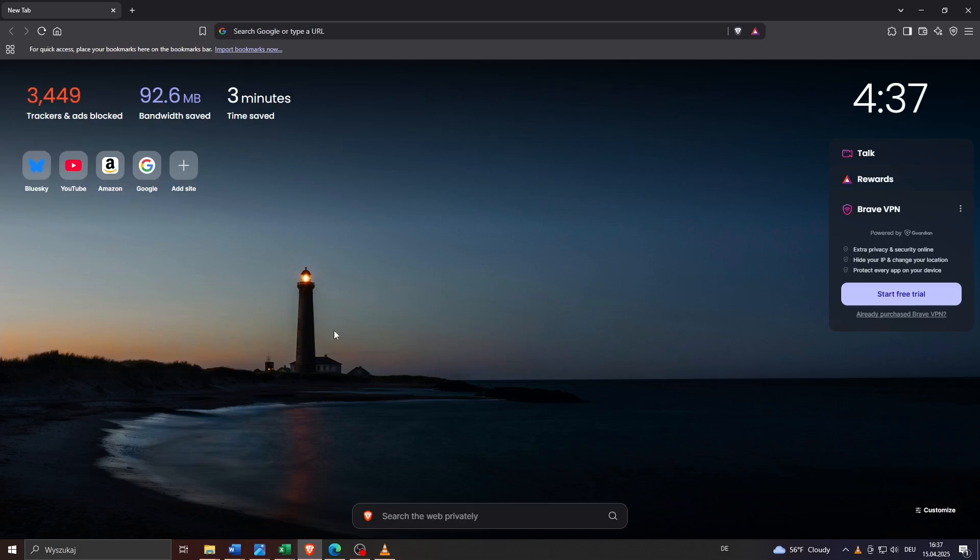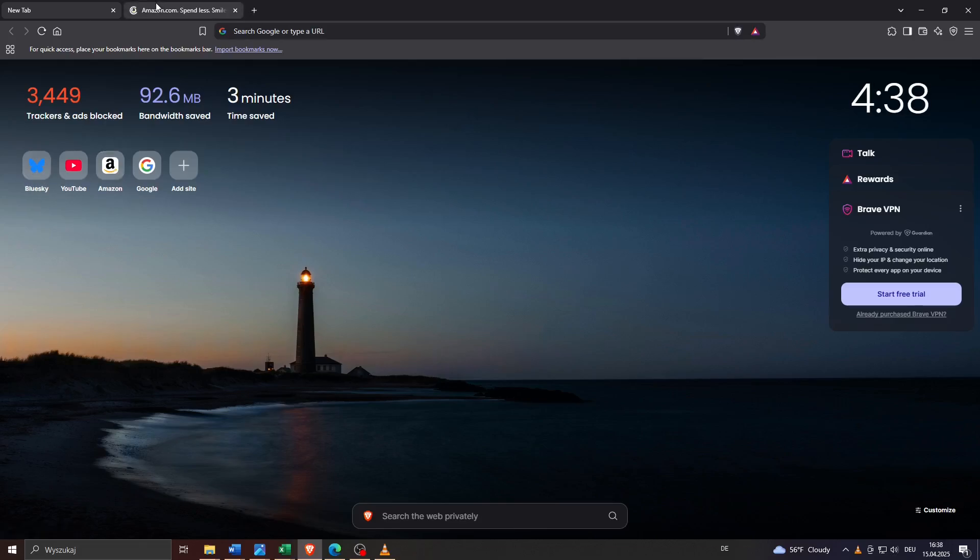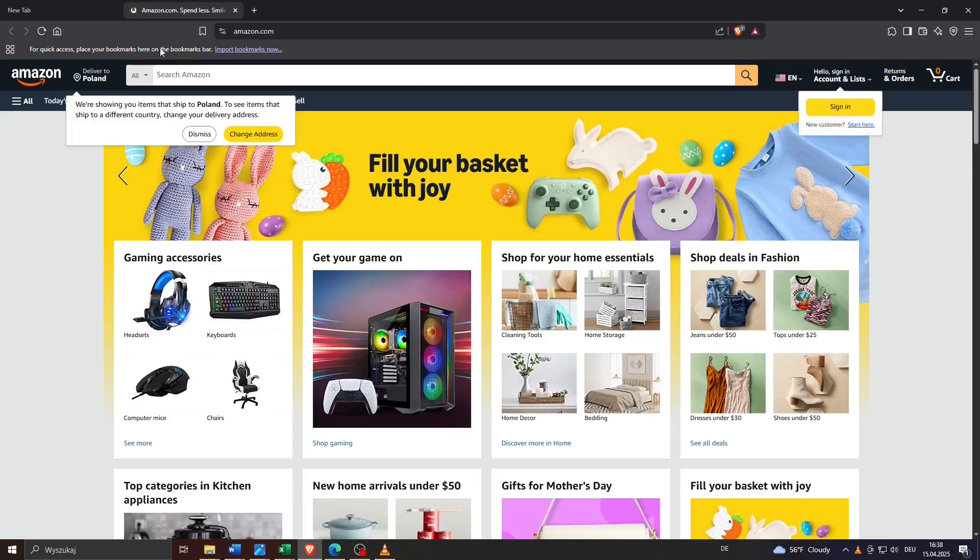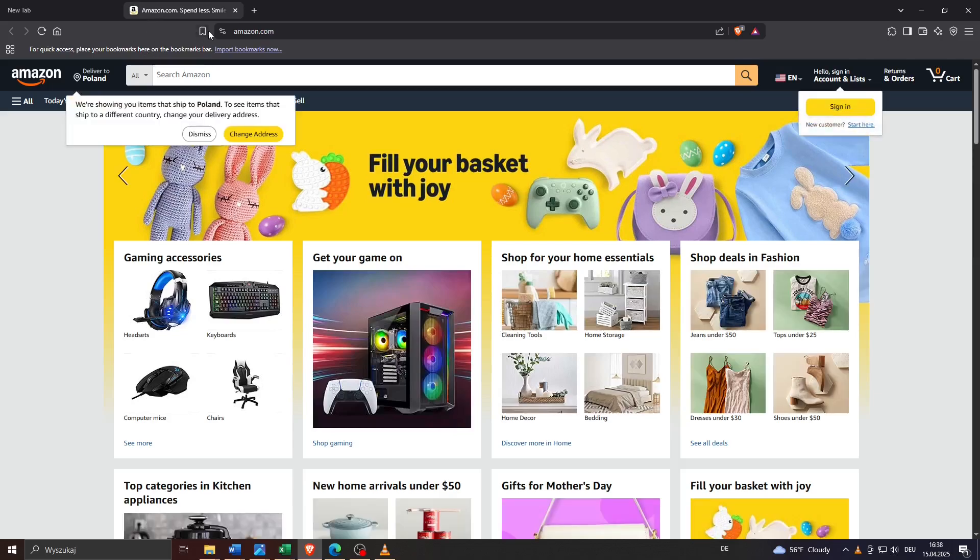Head over to your Brave Browser and the first thing you need to do is bookmark some websites of course. I haven't done that yet, so let me bookmark this website here for demonstration purposes. Let me open it in a new tab.